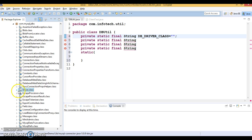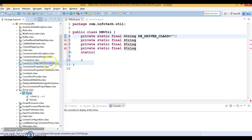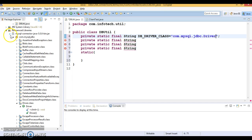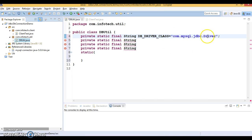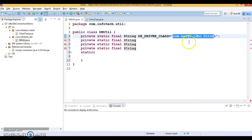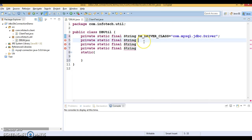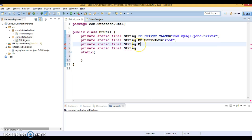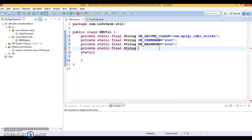Inside that package you get a class called Driver.class. Copy the fully qualified name of that driver class — that is your driver class name. In the case of Oracle database you would use the Oracle driver and add the Oracle JAR such as ojdbc14.jar to your classpath, but we are using MySQL so we specify the MySQL driver class as a fully qualified class name. Next constant is DB_USERNAME, which in this case is 'root'.